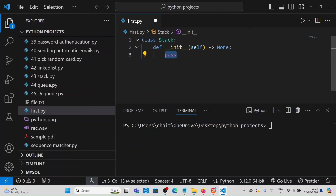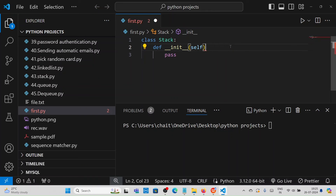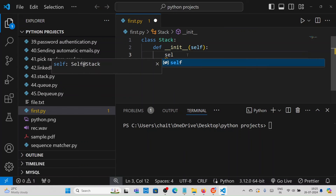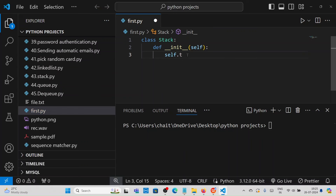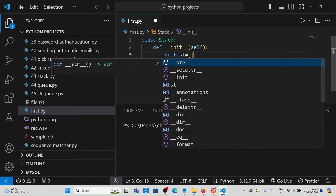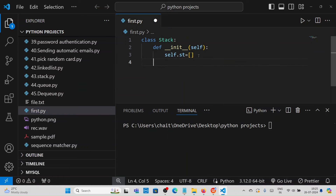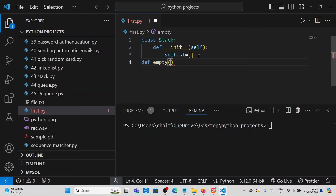Now we will create a stack class. Inside the stack class we need to create methods for push, pop, peek, and search operations along with a constructor. First, write 'class Stack'. To create a constructor we use the init method, passing self — self refers to the memory location. Then create a variable: self.stack equal to an empty list.